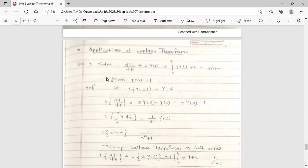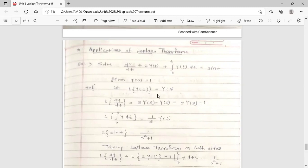Given: y(0) is equal to 1. This initial condition means that when t equals 0, the value of y is 1. Now, you know that the Laplace transform of y(t) is Y(s), because the Laplace transform of f(t) is F(s). Similarly, the Laplace transform of y(t) is Y(s).